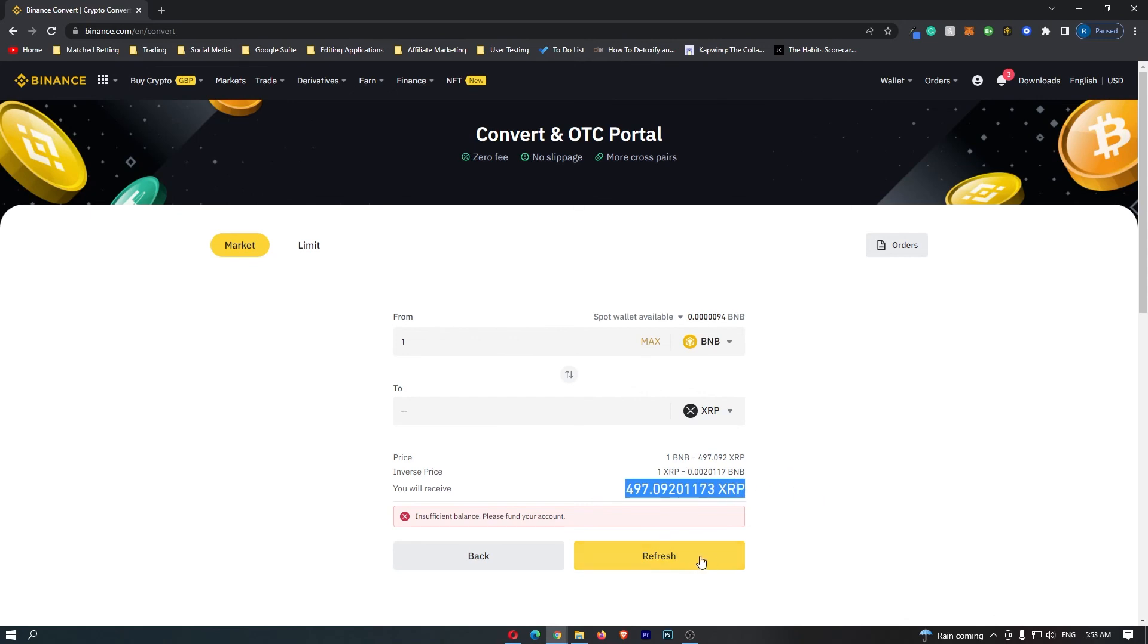This yellow button at the bottom should say Confirm. So you can go ahead and click this. That will start up the transaction, and that is how you can convert BNB into XRP on Binance.